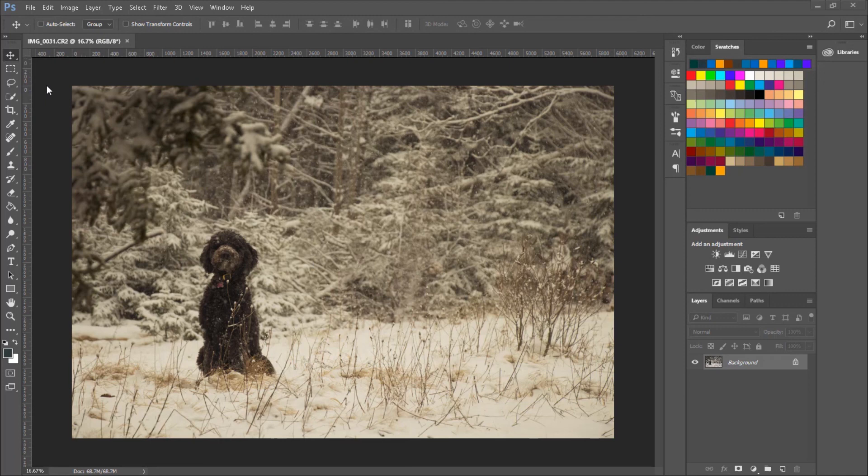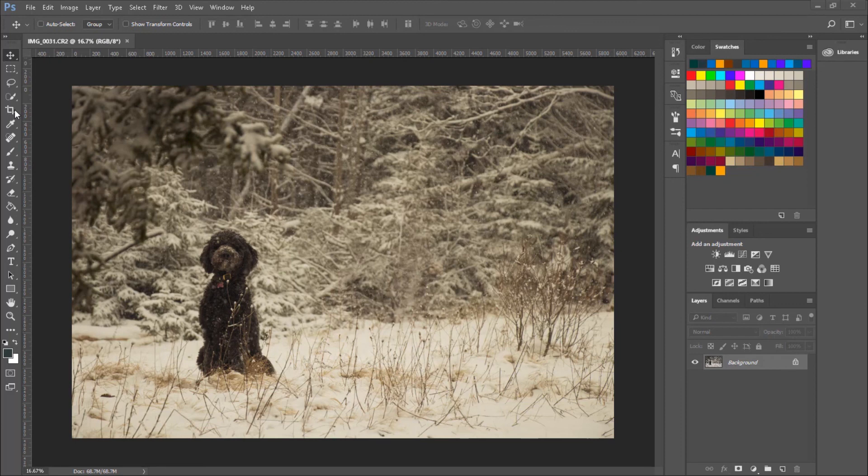And in part two, I'll talk about the Crop tool and how I think it's the most effective way to quickly and easily change an image's aspect ratio and size to prepare it for whatever use you need it for.